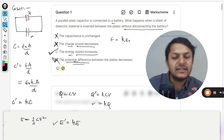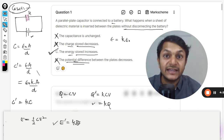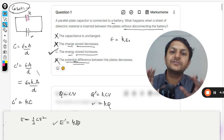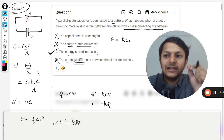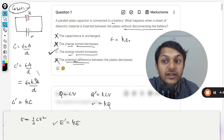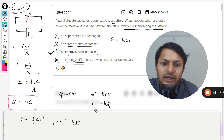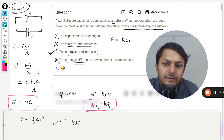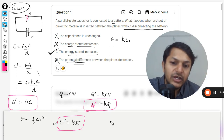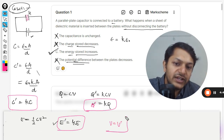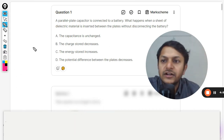That completes case number one. To summarize: capacitance becomes k times, charge becomes k times, energy becomes k times, but the potential remains the same — V equals V dash. This is an important point to remember. Now let us go to case number two, which is not asked in the question, but I want to teach it using this context because it is very important.